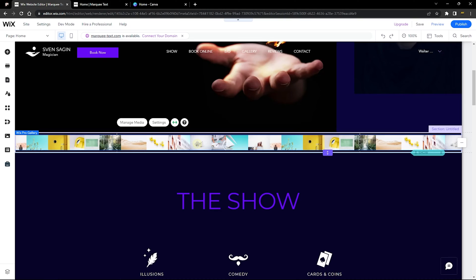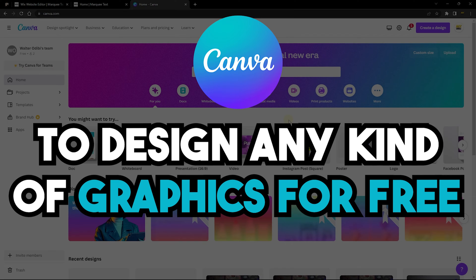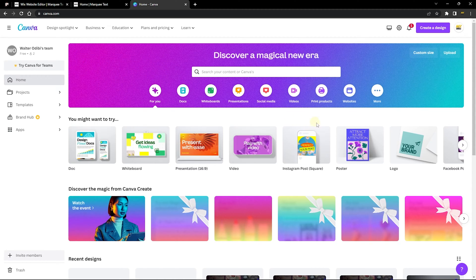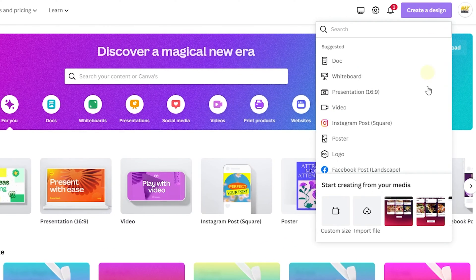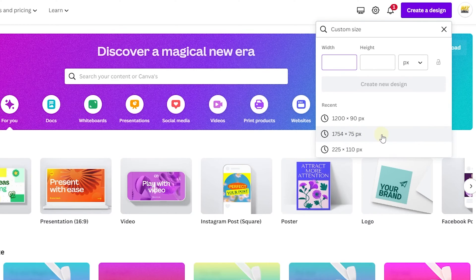Let's go to Canva.com — a free website that lets you design graphics for free. I'll show you how to use the free version to accomplish this, though you can also use the premium version. If it's your first time using Canva.com, you can enjoy a 30-day free trial. Sign up for a free account, go to Create a Design, then Custom Size. The size I use is 1754 wide by 75 tall.